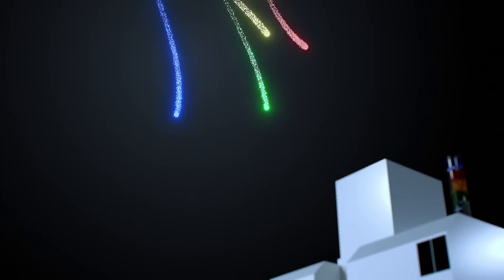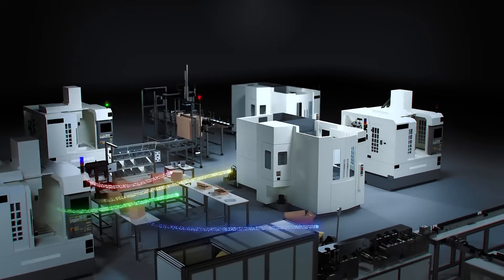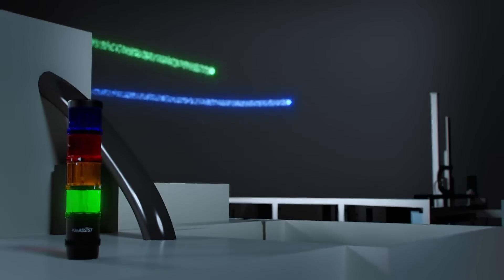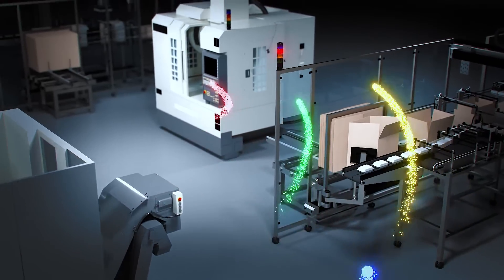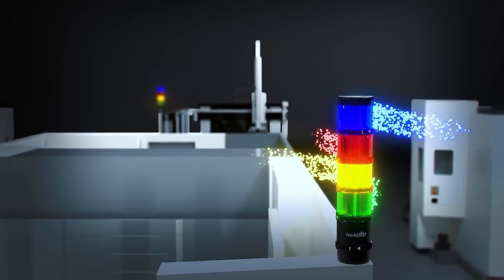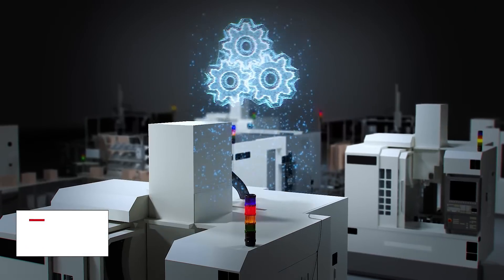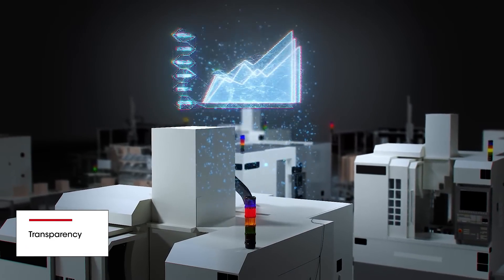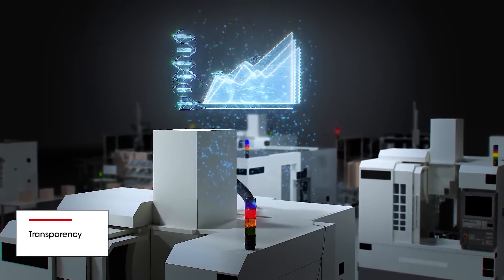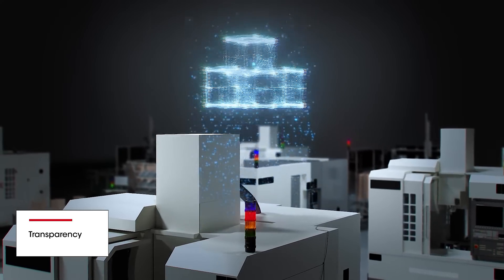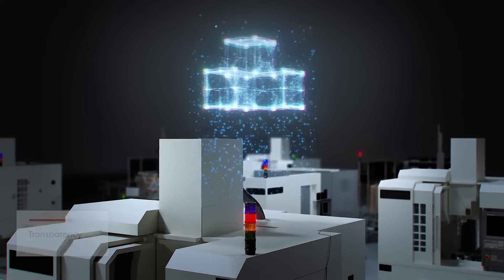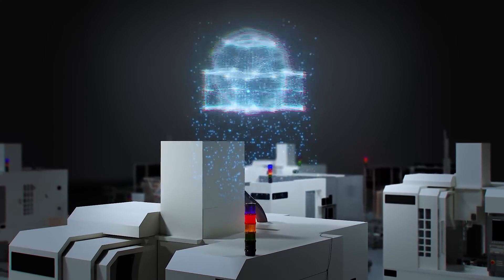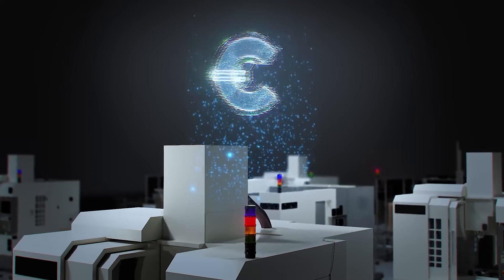Our products and solutions make processes safe and keep them running efficiently. With our system solutions, we have been creating transparency for many years and highlighting opportunities for sustainable optimization of your processes in production and logistics. This saves you both time and money.